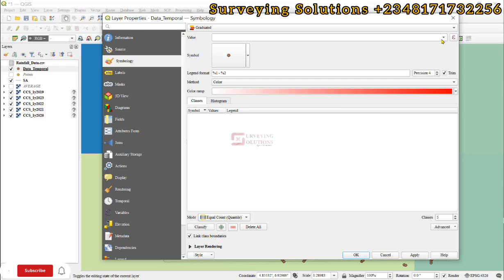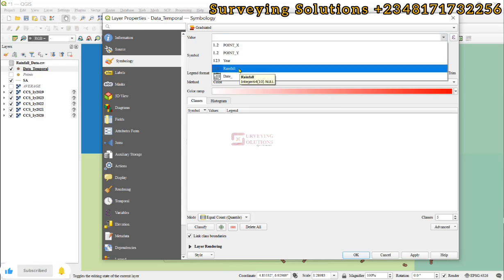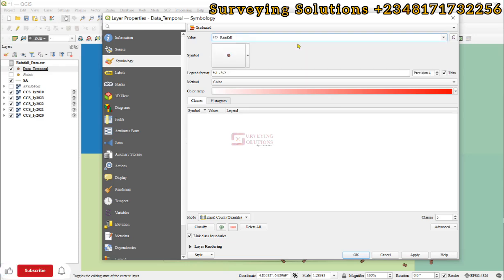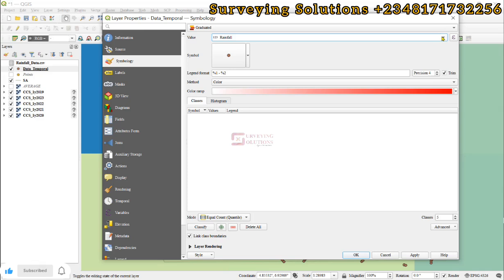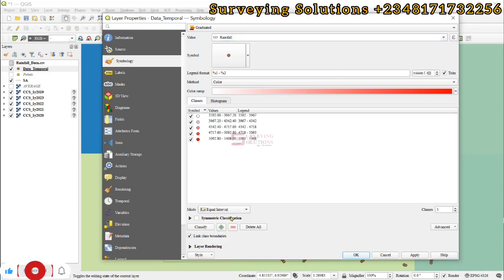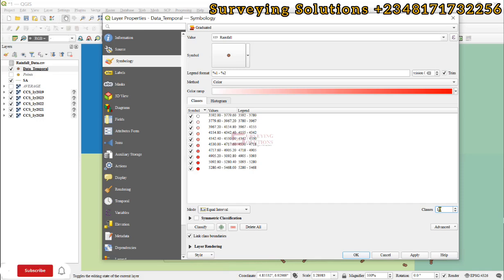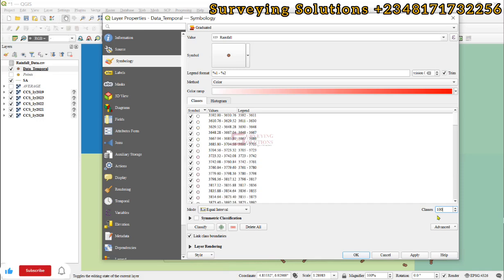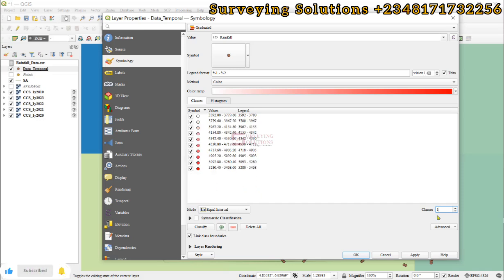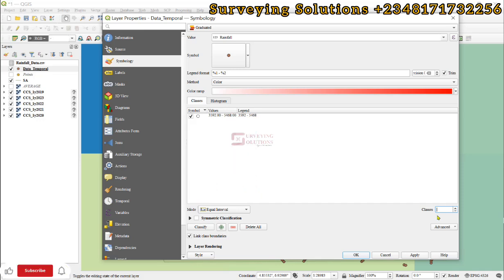Let's use graduated in this tutorial. The value we want to use for the graduated should be the rainfall. It means it is going to categorize the datasets we have based on the values that we have under the rainfall. So we're going to use equal interval. Remember you can always increase the classes from maybe five to ten to even one hundred. In this tutorial, let's just stick with ten.